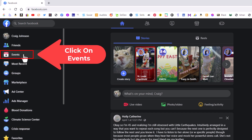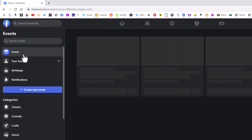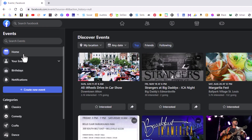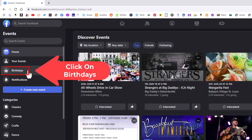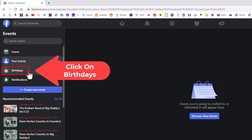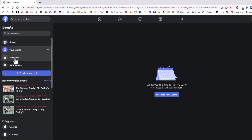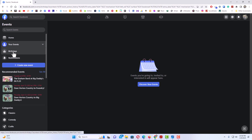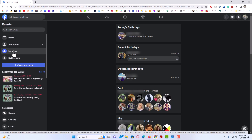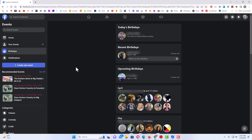I'm going to click on events, and then right down here it says birthdays. You want to click on birthdays. Right here in the center pane you can see a list of all your friends' upcoming birthdays.